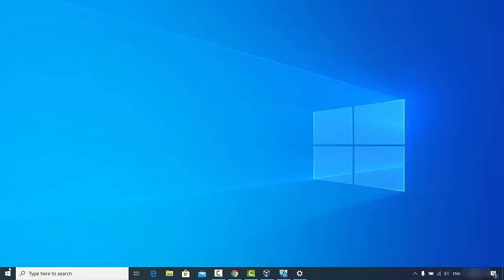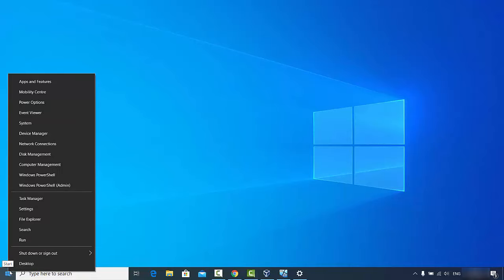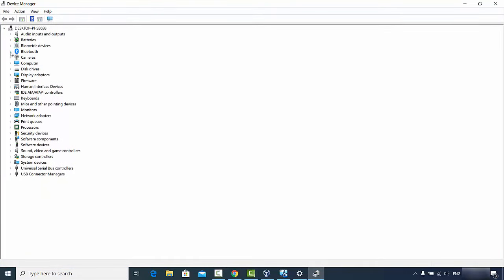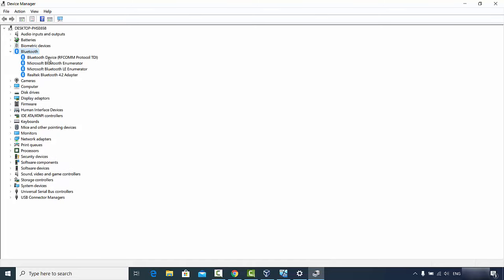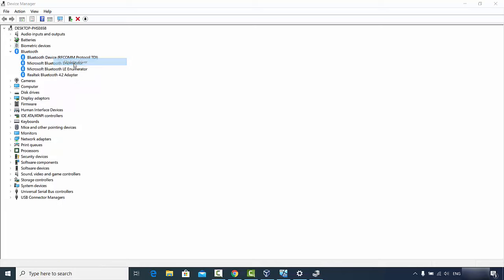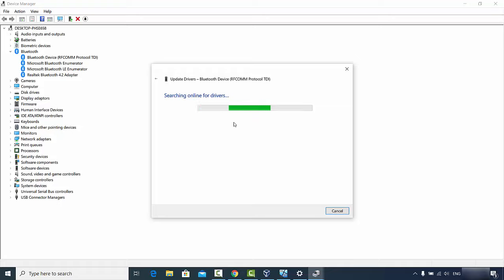For the third solution, right-click on your Windows Start icon and choose Device Manager. Once the Device Manager window opens, you'll see the Bluetooth option. Go to all the drivers related to Bluetooth, right-click on them, and click 'Update driver'.